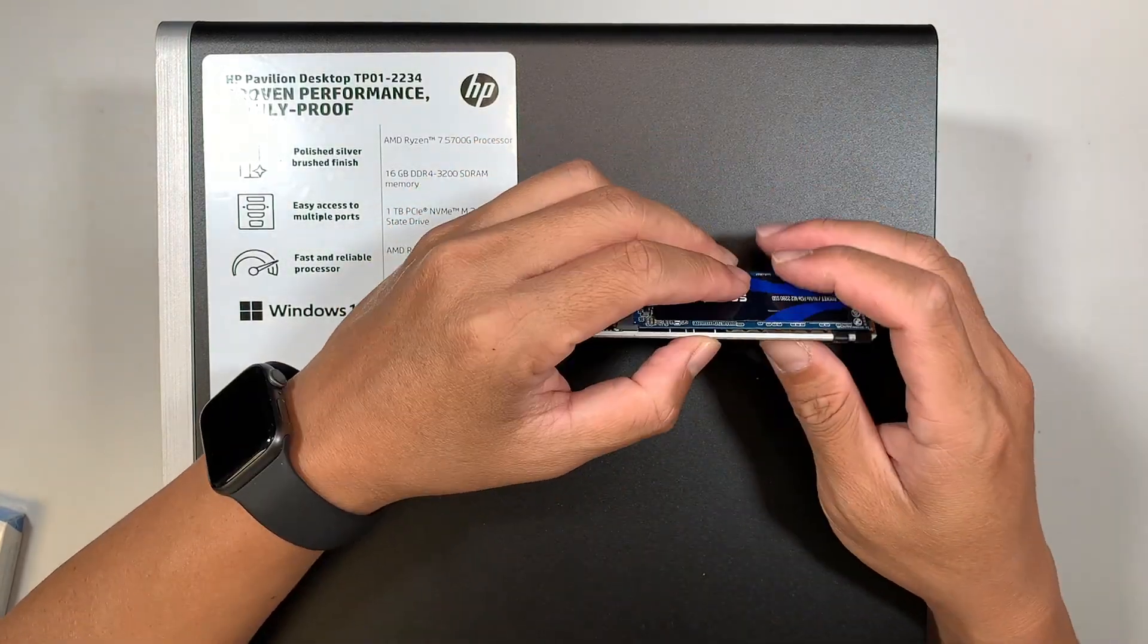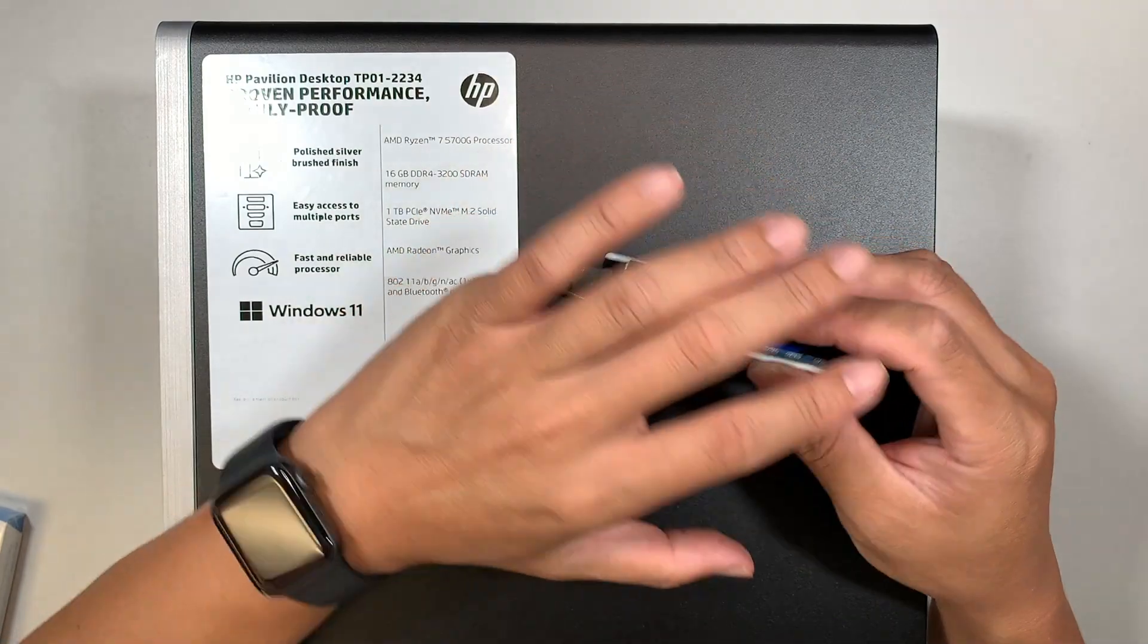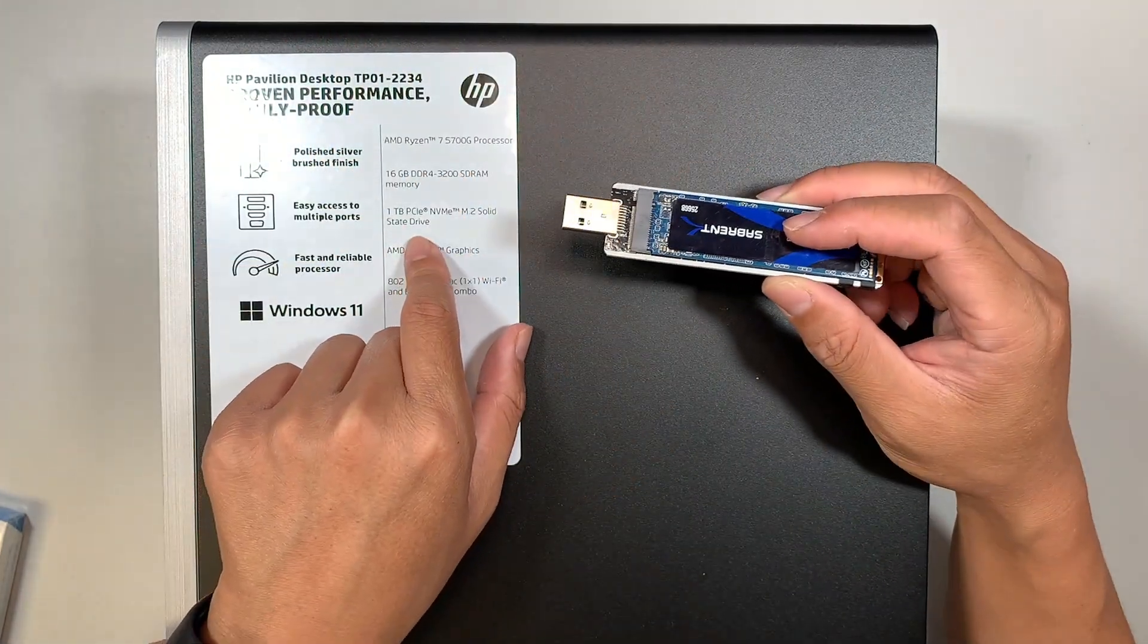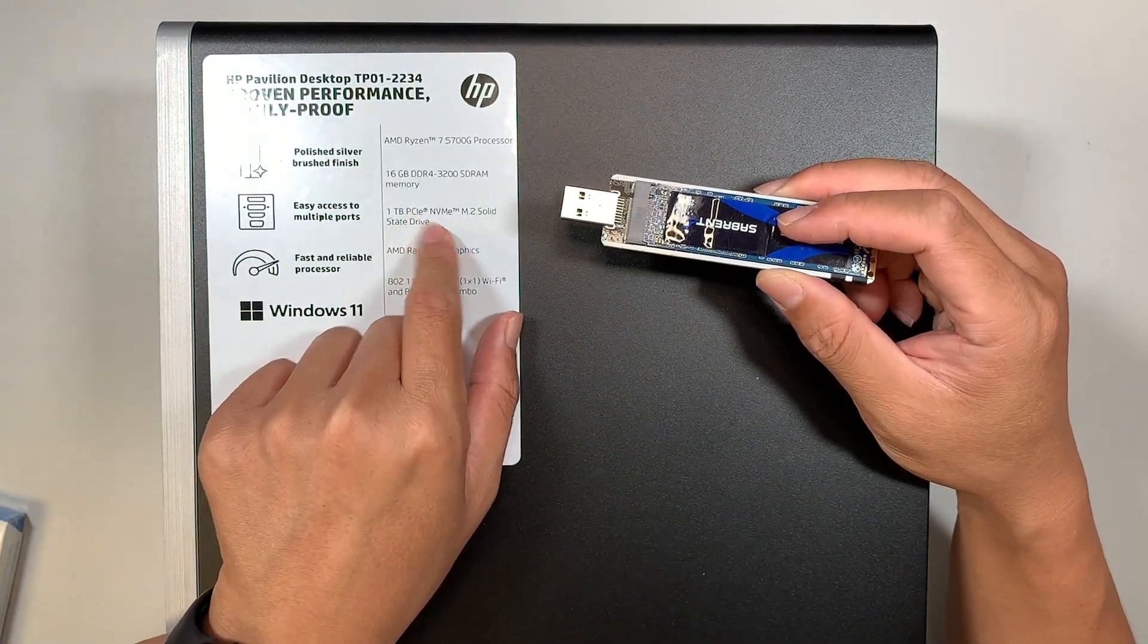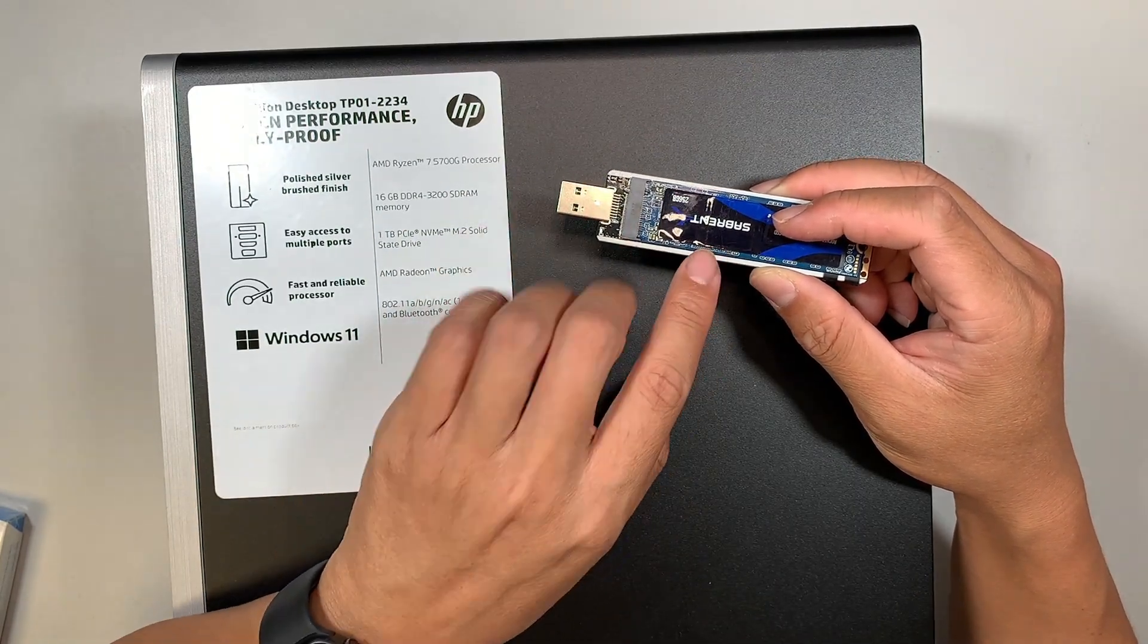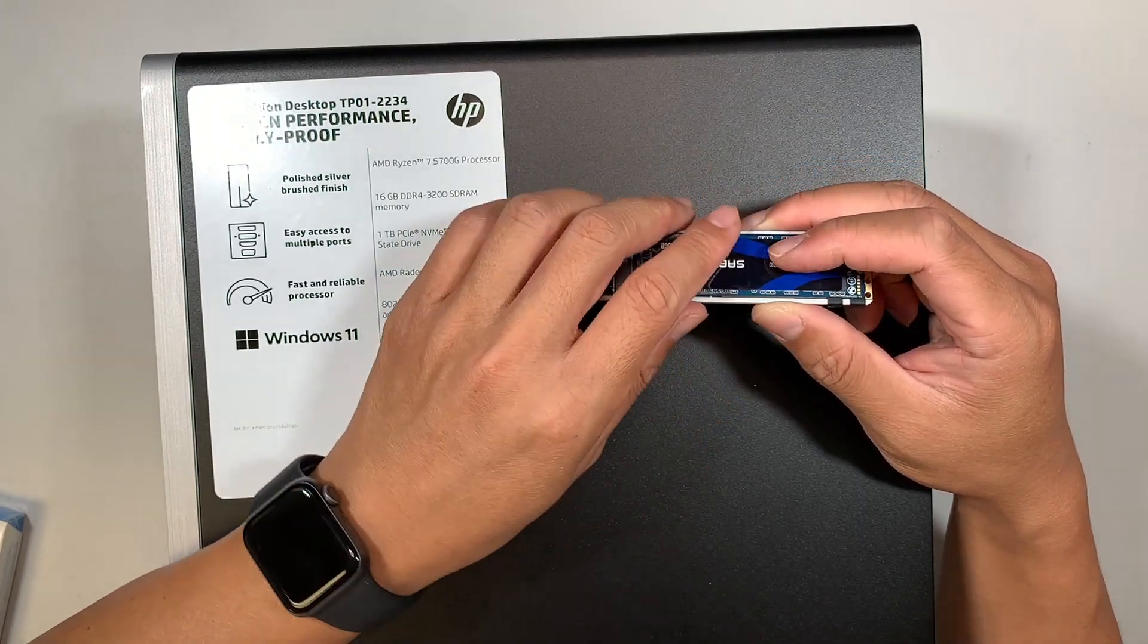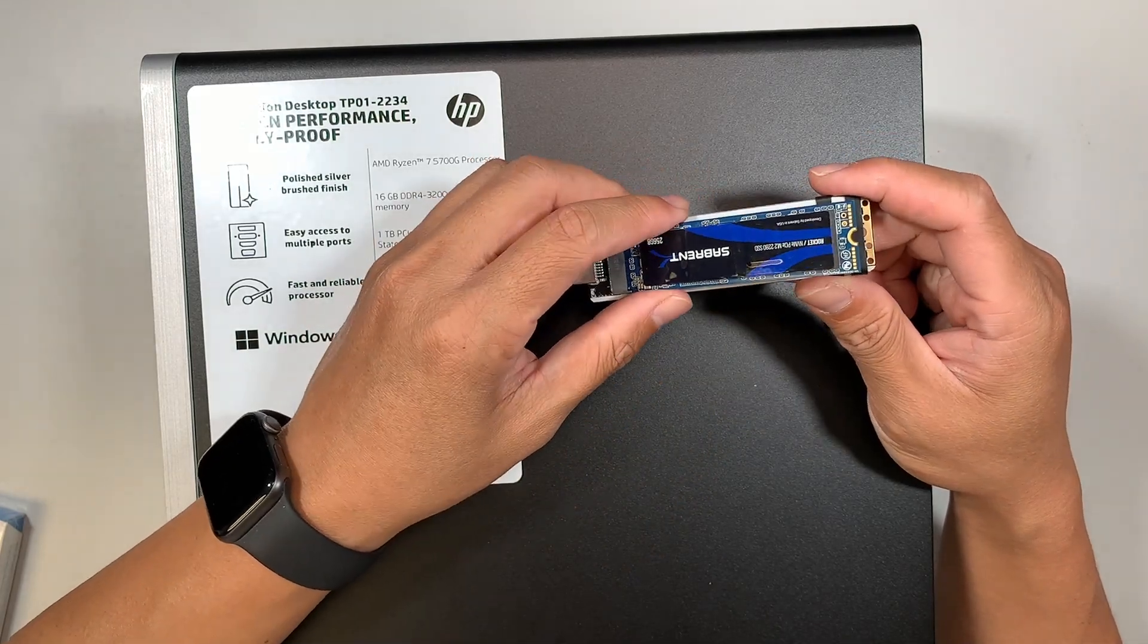So you want to clone everything over if you want to keep your Windows, your programs, your data, everything exactly the same. Then you should do the cloning process, cloning from one to the other. You would clone everything over. All your data will stay here and now you would have a two terabyte M.2 drive.